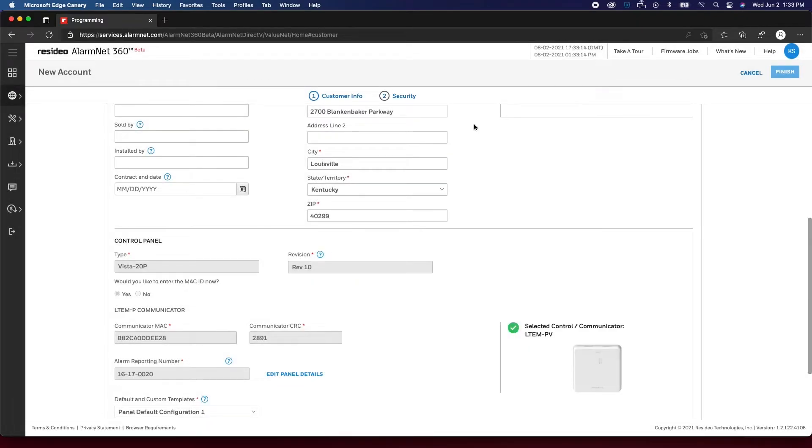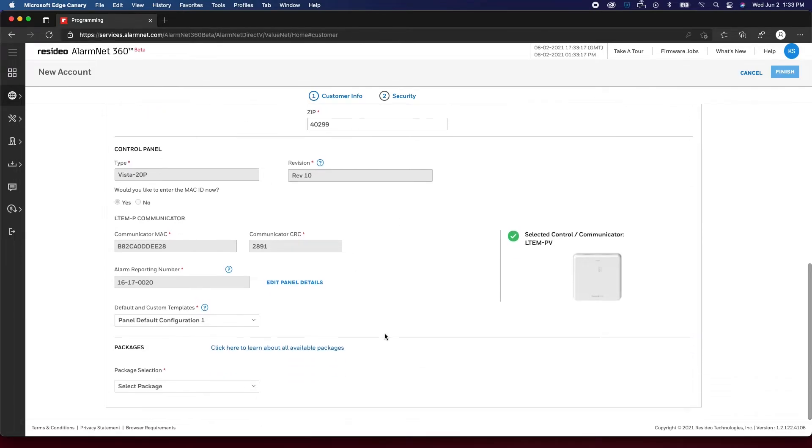After the communicator details have been verified, you can select the Security Package and continue the setup based on that package.